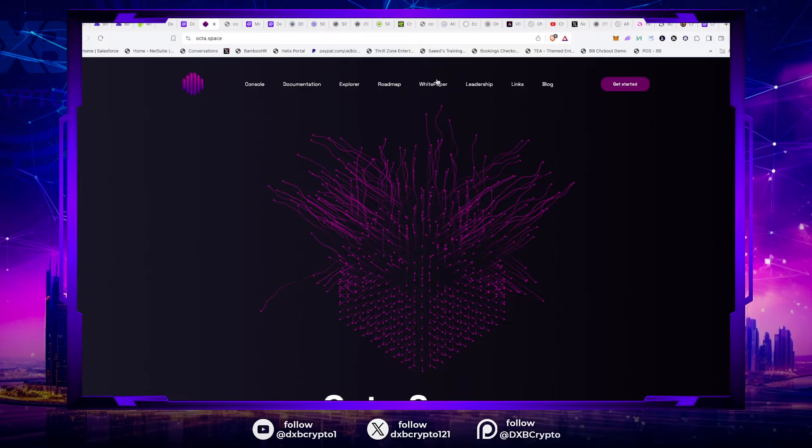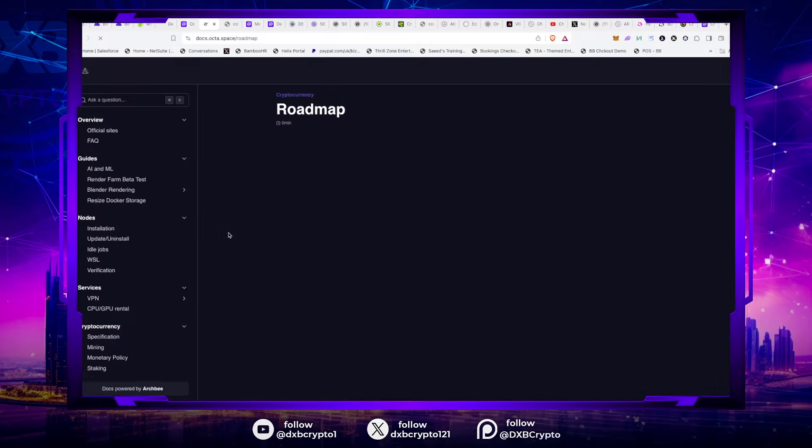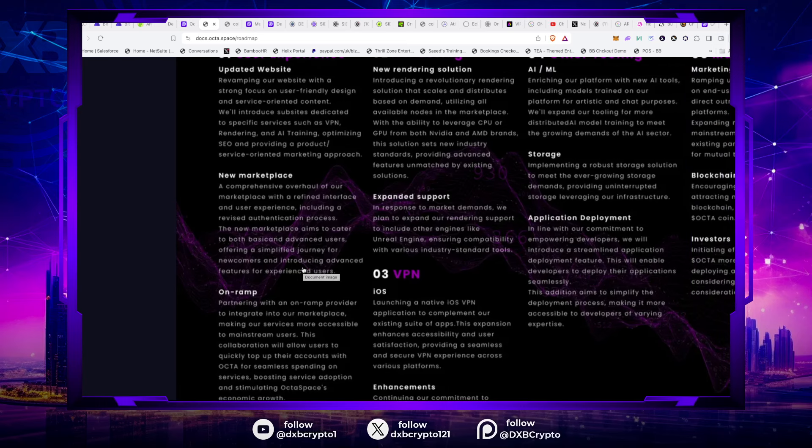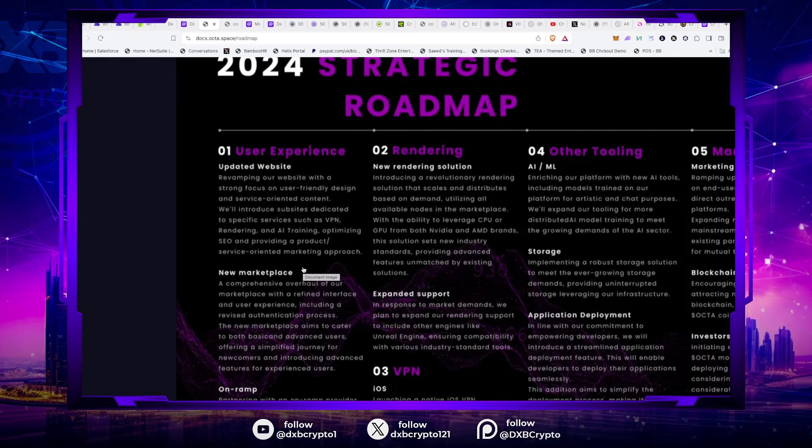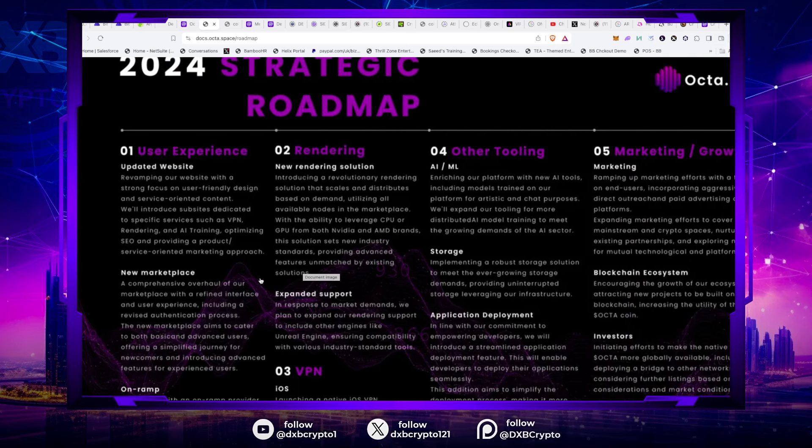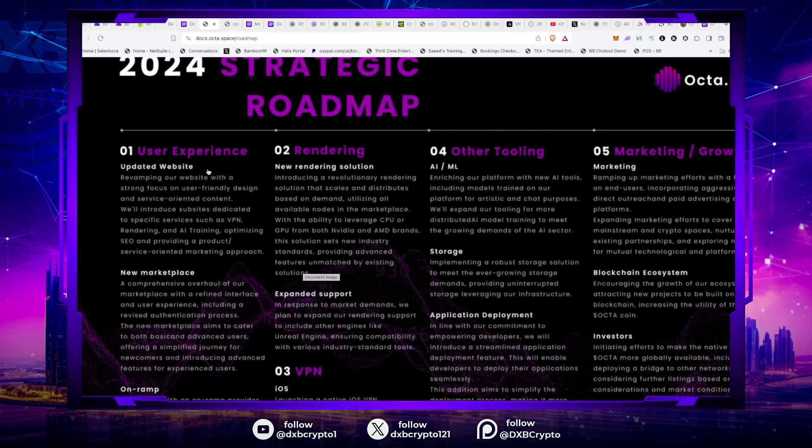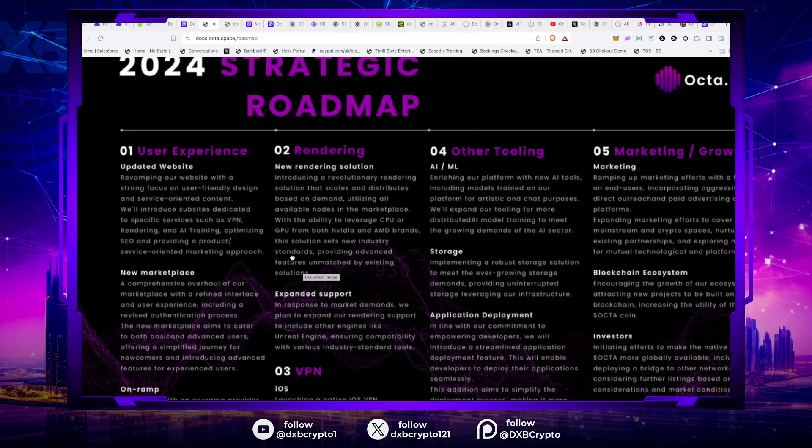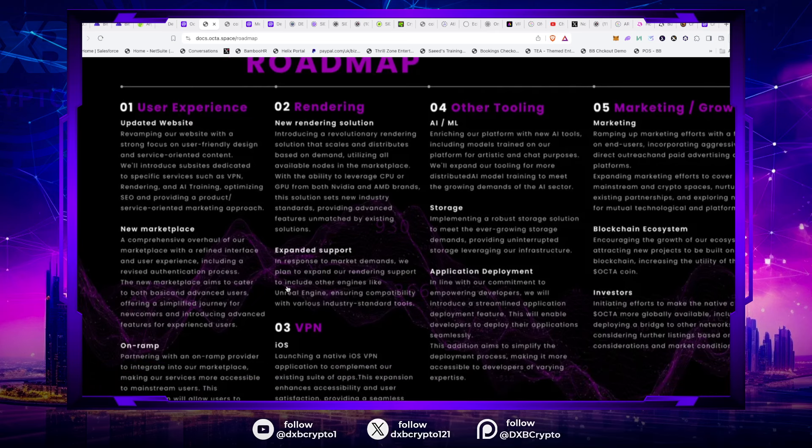In a day where, or in a time when the cryptocurrency market is absolutely full of difficult chops and altcoins are bleeding, this has just hit a new all-time high of $2. If you look at the user experience, they've got an updated website. The rendering is quite interesting here. They're introducing the revolutionary rendering solution that scales and distributes based on demand, utilizing all available nodes in the marketplace with the ability to leverage CPU or GPU from both NVIDIA and AMD brands.